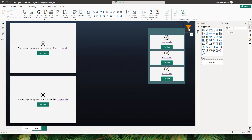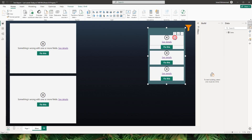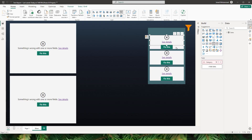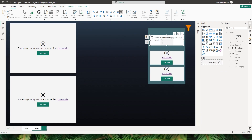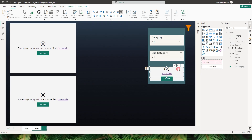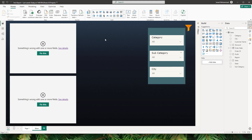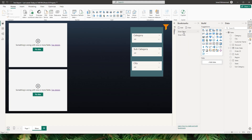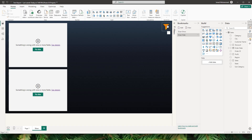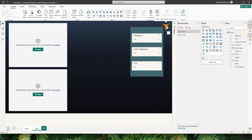We now have the background as well as the image from our previous report. Because our semantic model is different, all I have to do is remap the fields. I'll remove the old category and bring in the category from my new table, remove sub-category and bring in the new one, and likewise bring in city from my new semantic model. Now I have my slicer created along with the bookmarks. In the Bookmarks pane I can see the slicer show and slicer hide bookmarks copied from my previous file, and when I click the icon the slicer works perfectly.